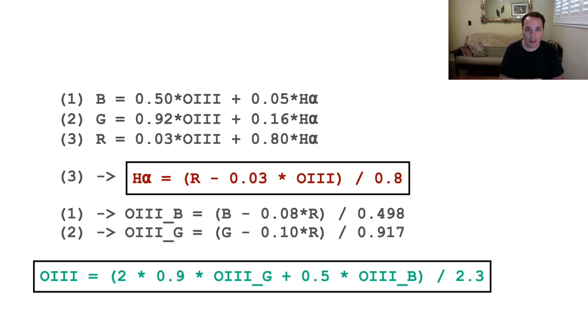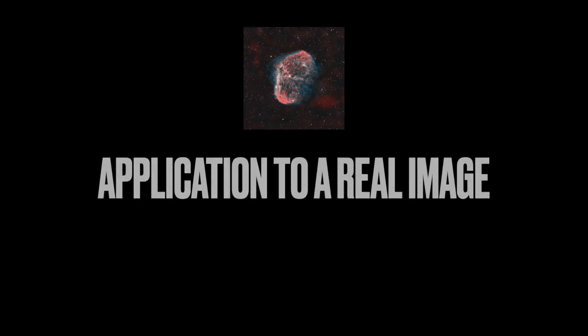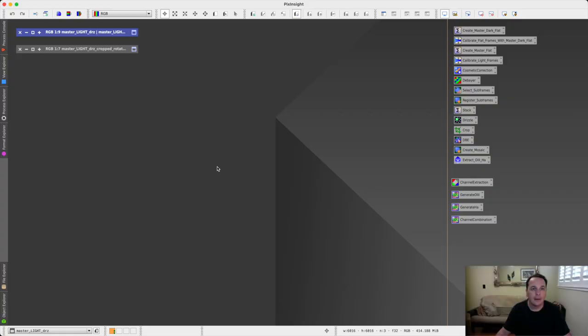Now is the time to test this out in PixInsight on a real image and see what we get. All right, so we're in PixInsight now.